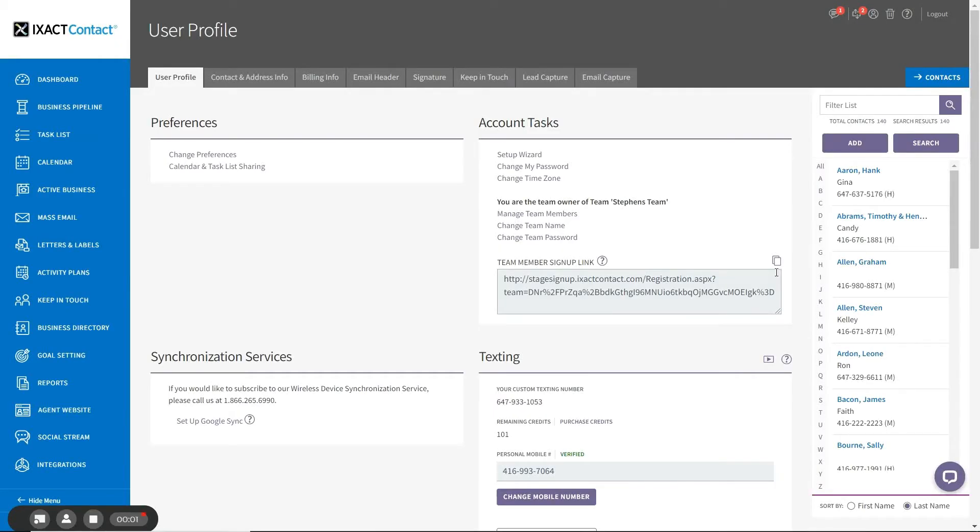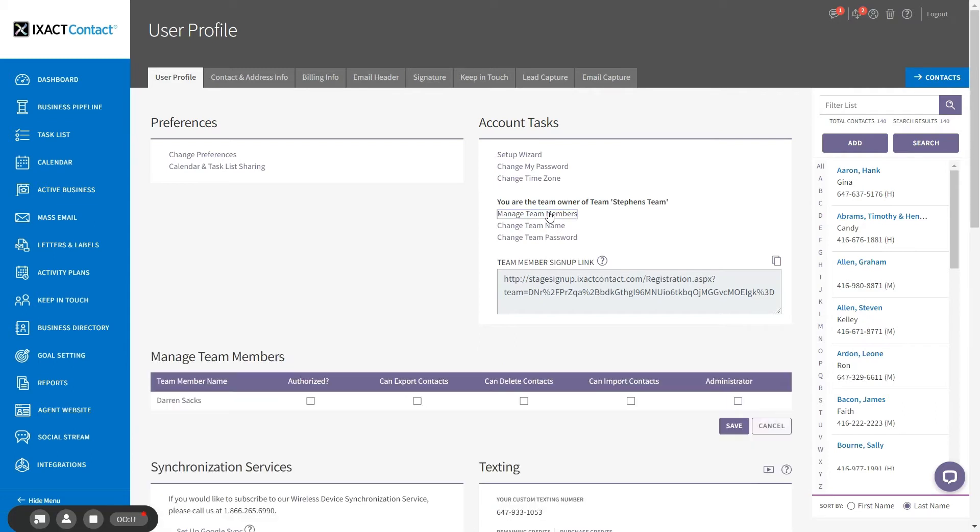In order to authorize new team members to log into your team account, return to the user profile area of ExactContact and under Account Tasks, click the Manage Team Members link. The list displays all of your team members and the permissions that you have assigned to each one. You should see the new team member with all permissions initially unchecked. In order to authorize the team member to join your team, check the box under Authorized.